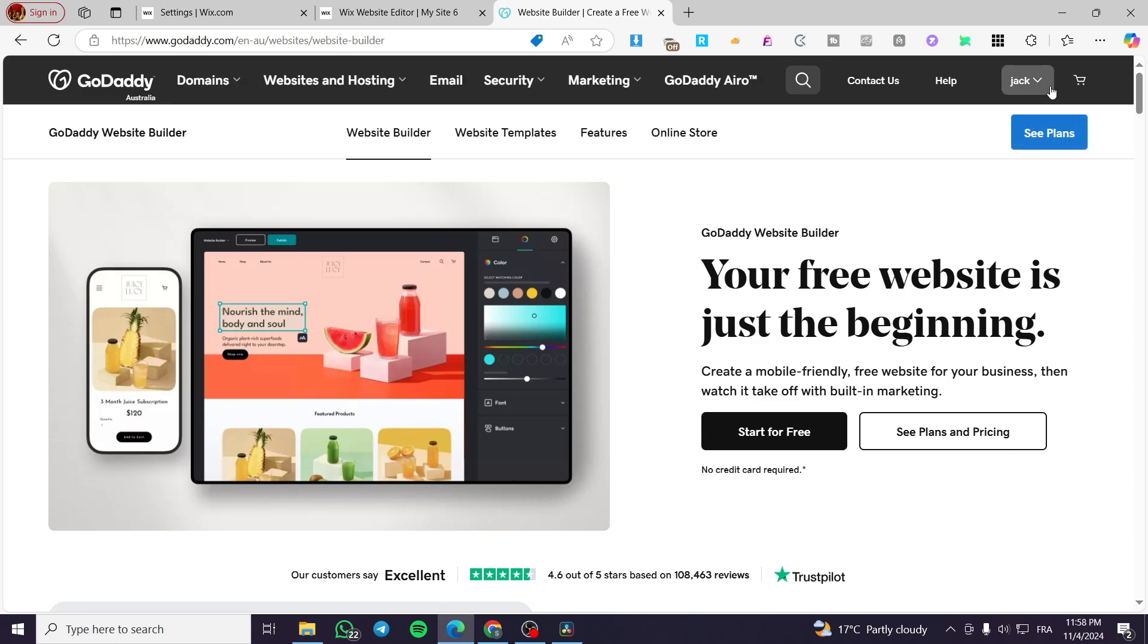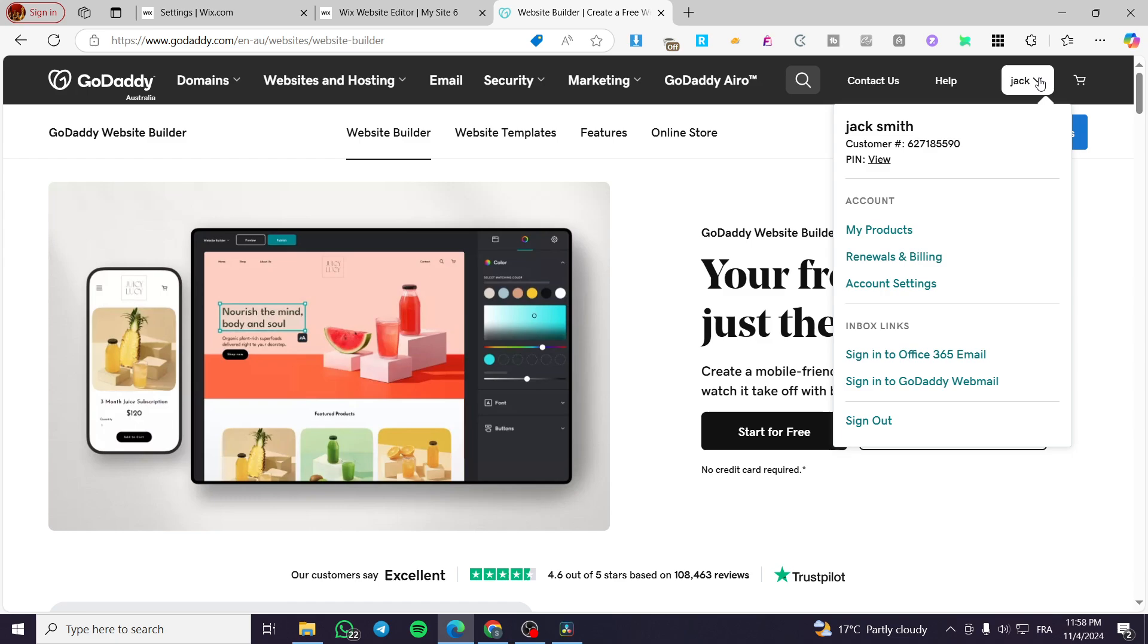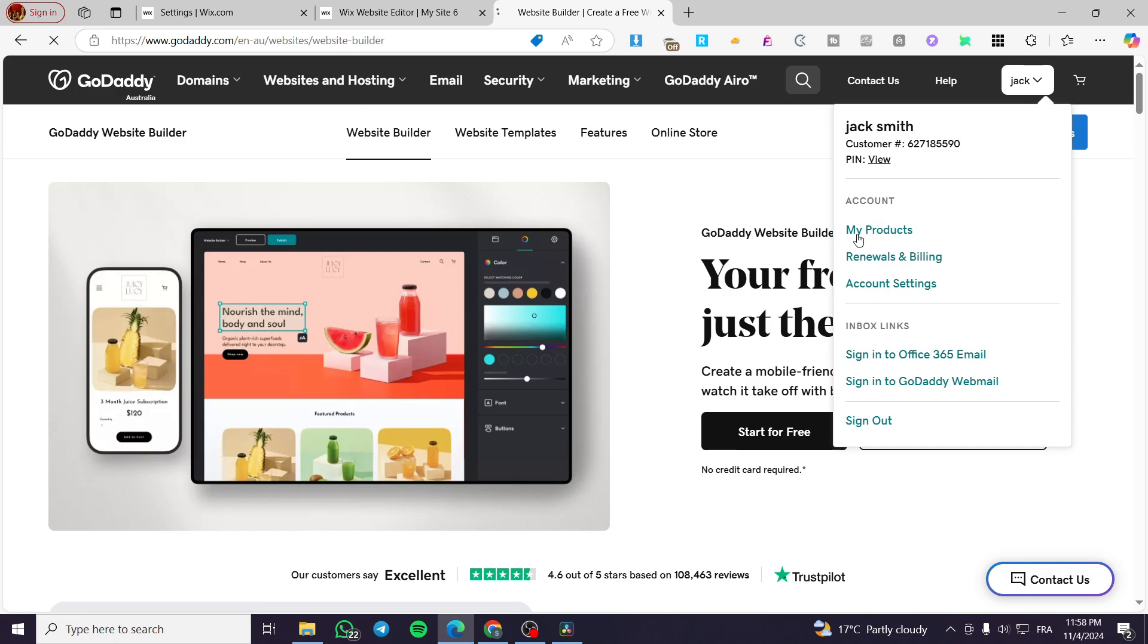Now, after you have signed up or signed in into your account, you're going to click on the account name. It will drop down a menu, select from this menu, my products under the account setting.